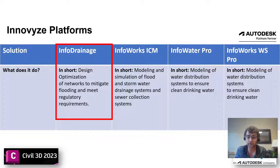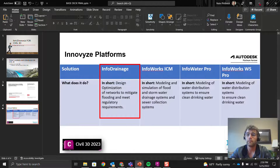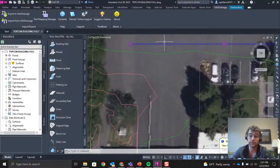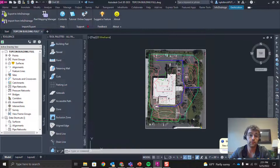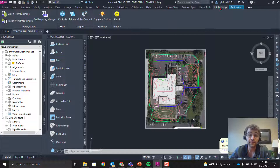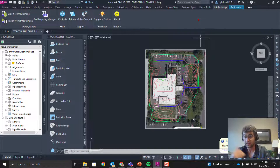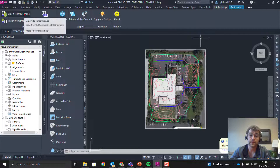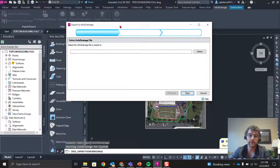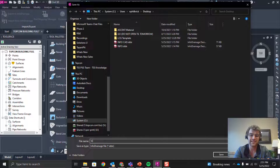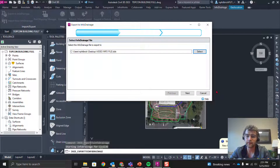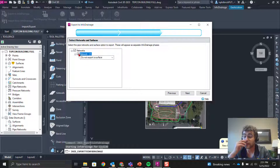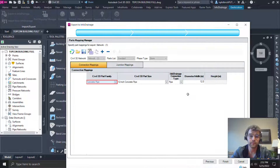Today we're just going to look at InfoDrainage. Let's jump into Civil 3D — we have a pipe network with a couple of structures and some pipes. To kick it to InfoDrainage, go to the Home tab on the far right. If you have the license installed you'll see the InfoDrainage tab. Select 'Export to InfoDrainage,' name the file, click Next, grab the network, and we'll add the surface separately in the InfoDrainage file.